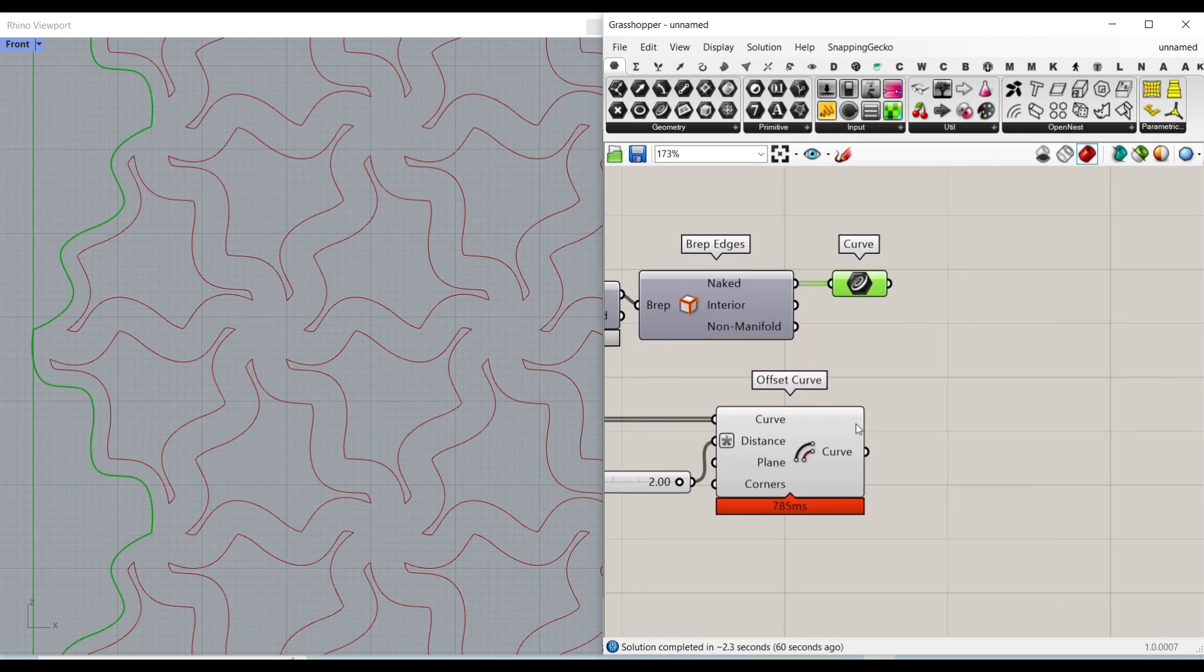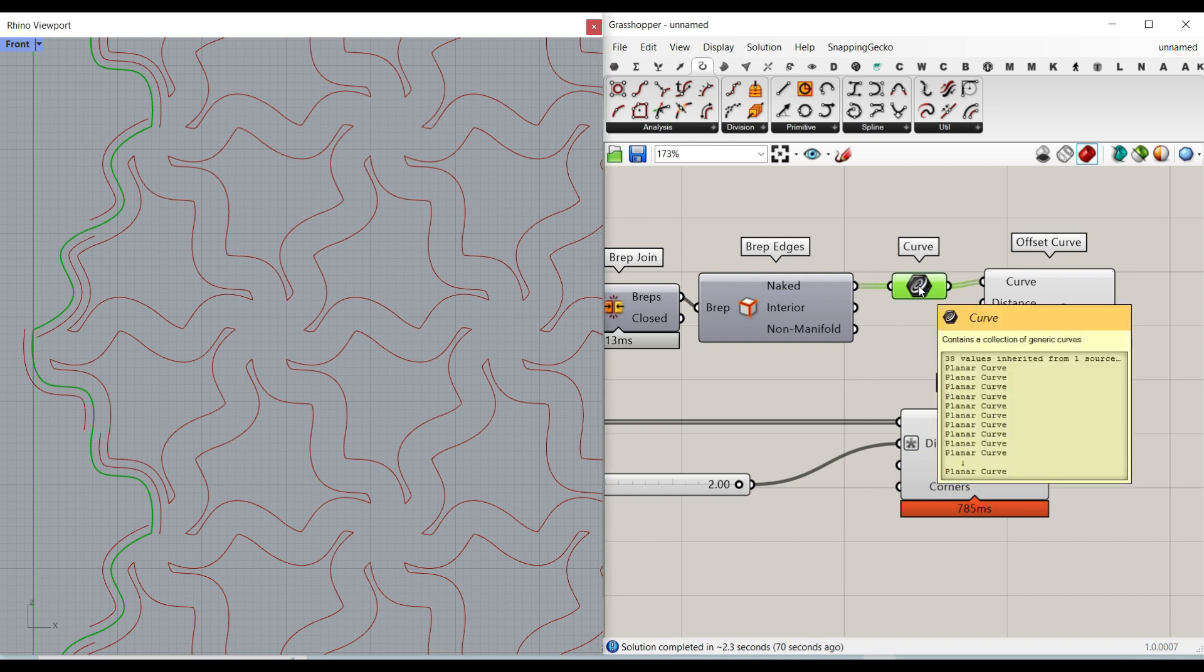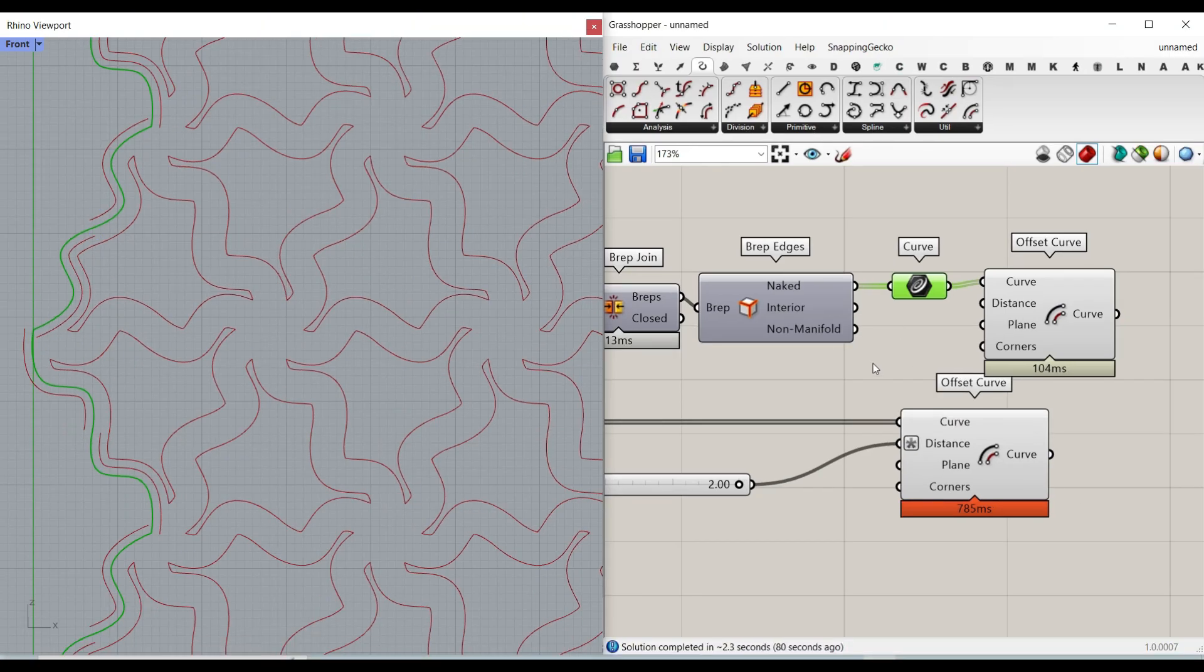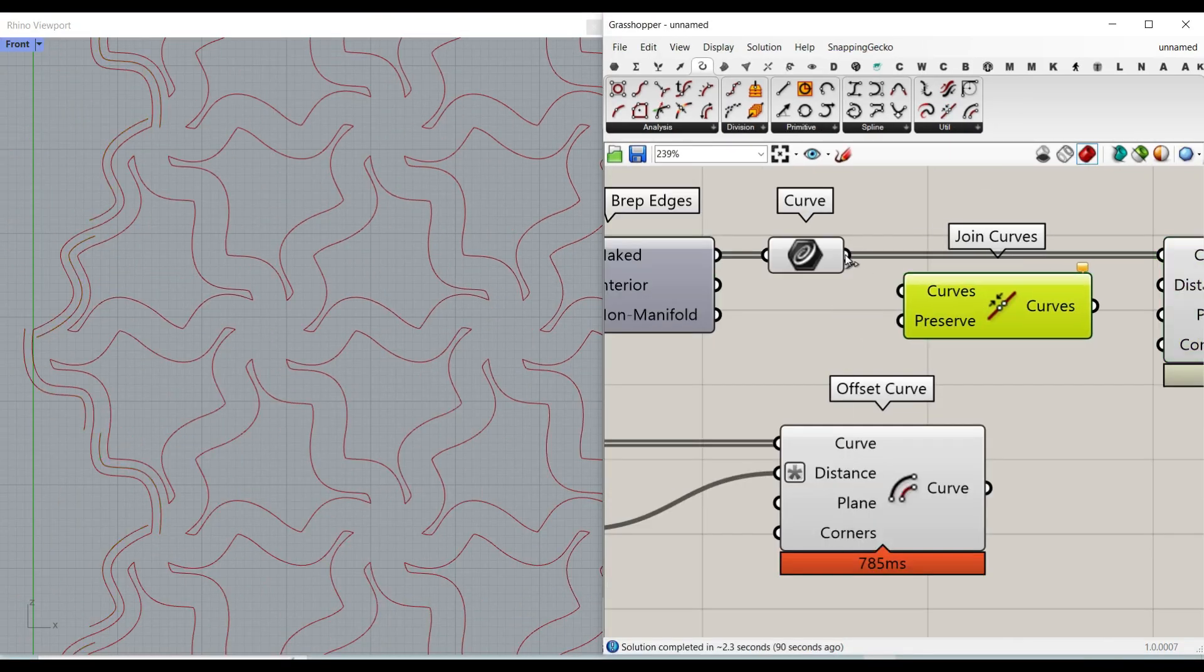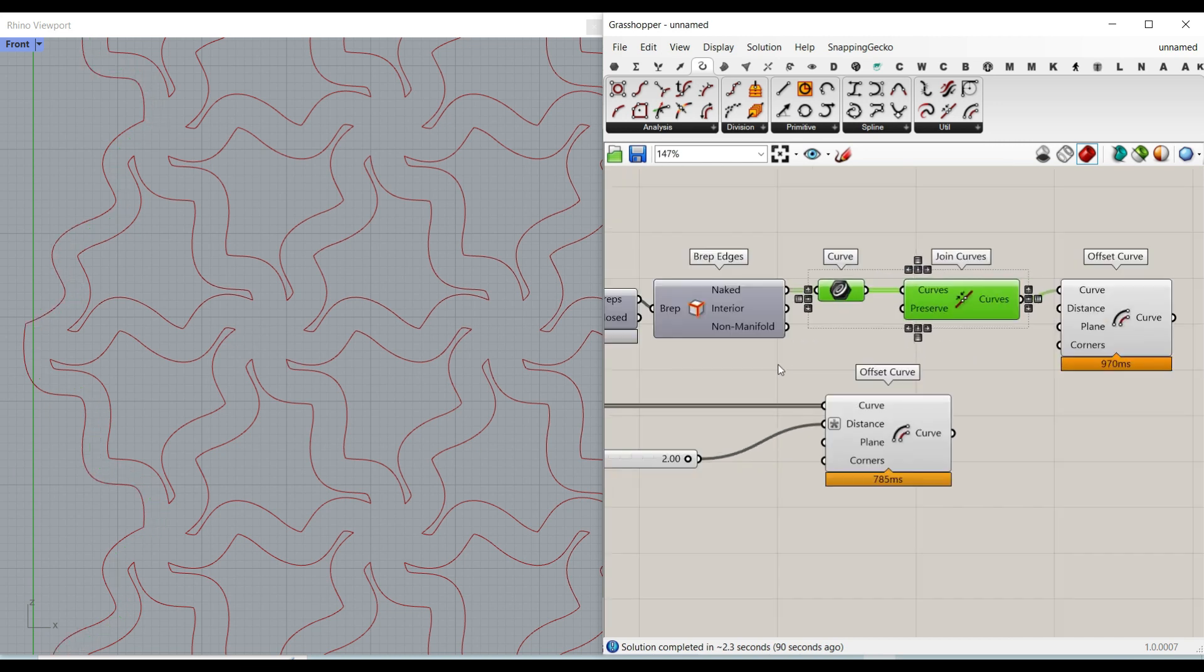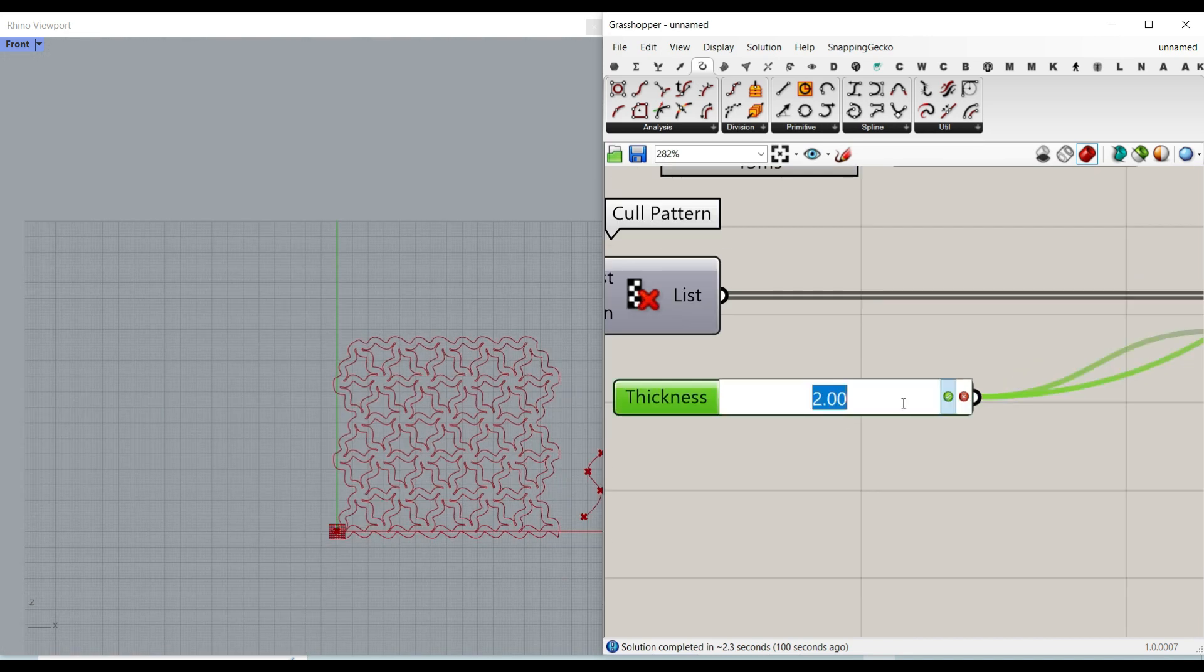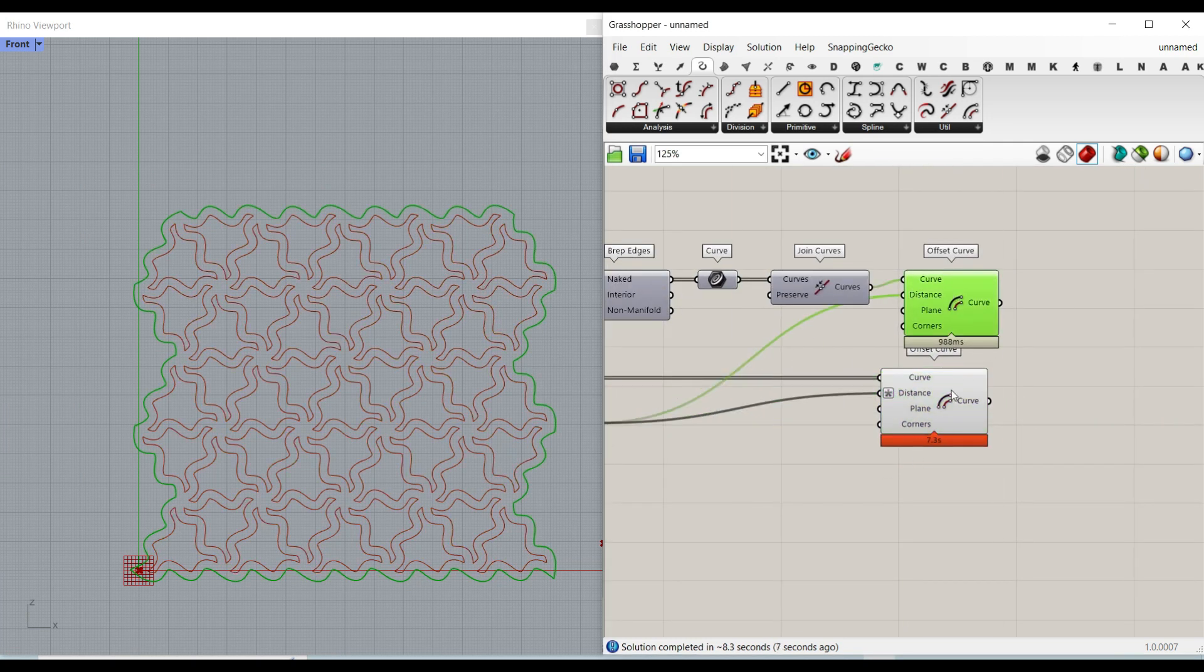Then I have to go to the surface and join them together to simply make one B-rep. By going to the analyze B-rep edges, I can connect it here. If I connect a curve to the naked, you can see that this is going to be exactly the border we need. We have to also give another offset to this border. You can see this is 38 curves. That's why we have some problems here. It's offsetting in different ways, so we have to join it before we can offset.